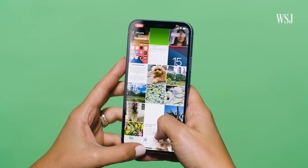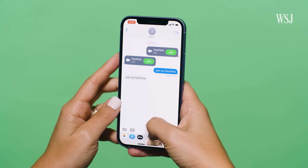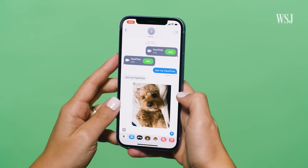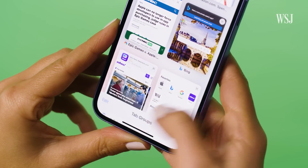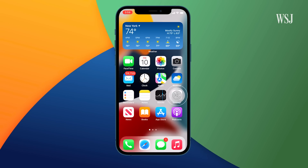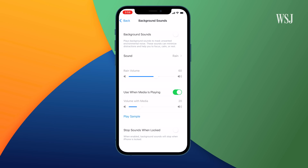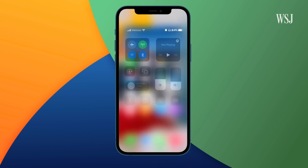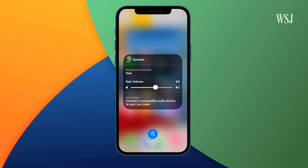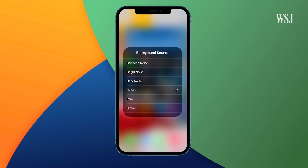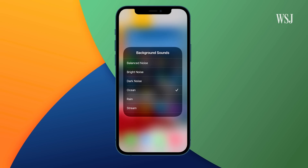I know you clicked on this video thinking you were only getting 10 tips, but here's a bonus round. Hold down on a photo in your photo library and you can drag it to another app like Messages or Mail. In Safari, you can now group tabs by category or topic. And finally, go to Settings, Accessibility, Audio & Visual, and turn on Background Sounds. Then you can go to Control Center and play some relaxing white noise — perhaps before stressing out about all these new changes coming in iOS 15.